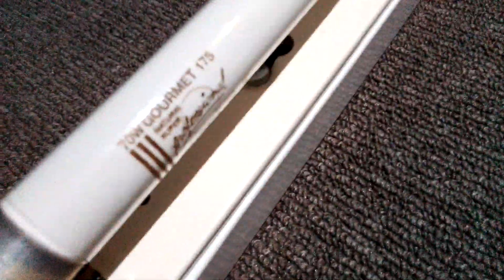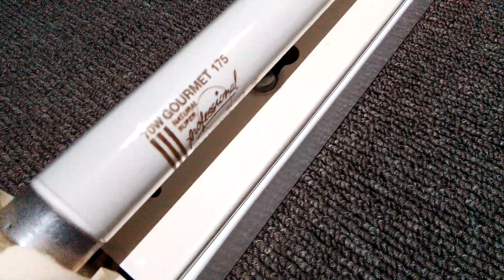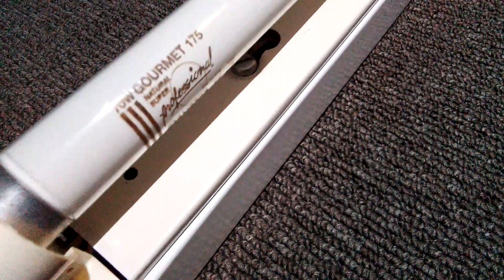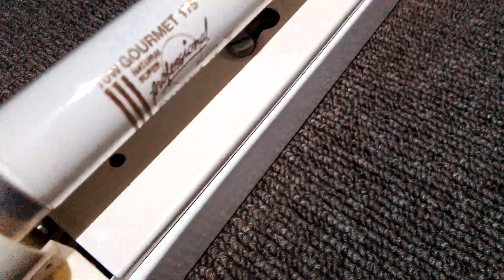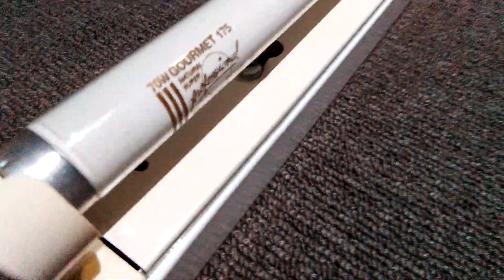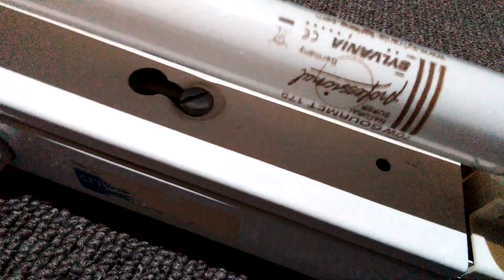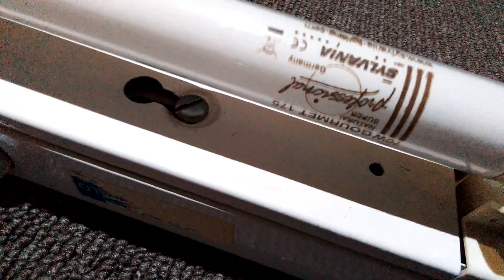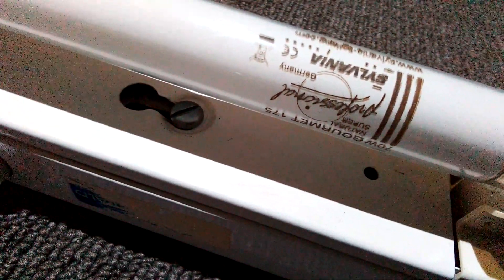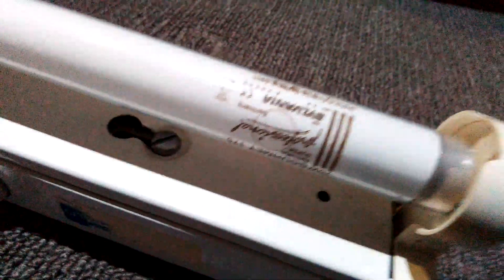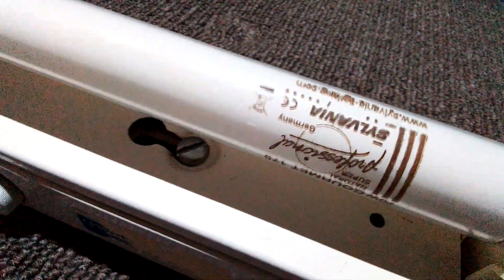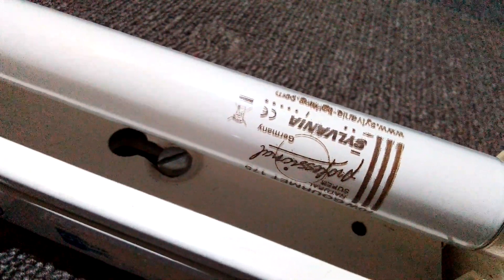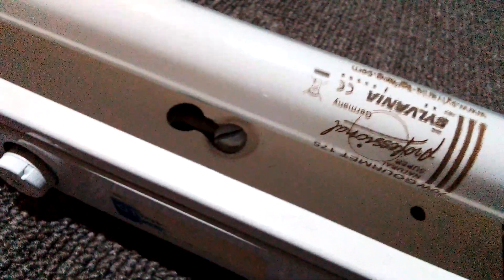Now as you can see in both, this one says 70 watt Gourmet 175 natural super professional, Sylvania Germany. That's what it says on it, and as you can see it says the same thing on this one here. It says 70 watt Gourmet 175 natural super professional, made in Germany Sylvania, and it says www.sylvania-lightings.com.